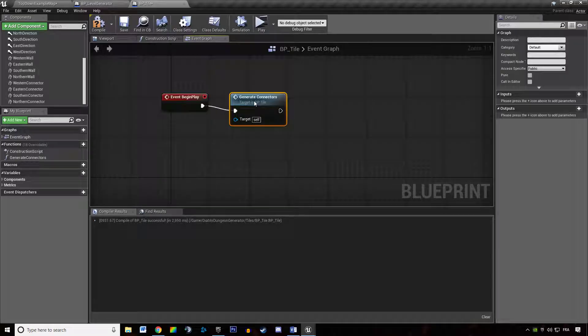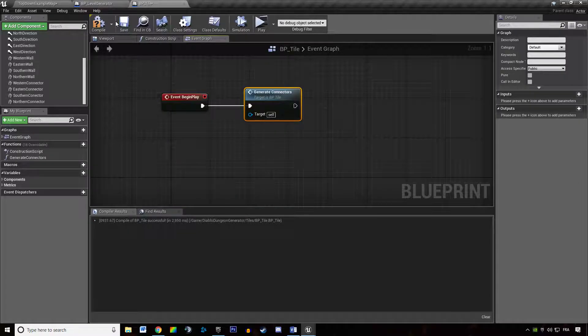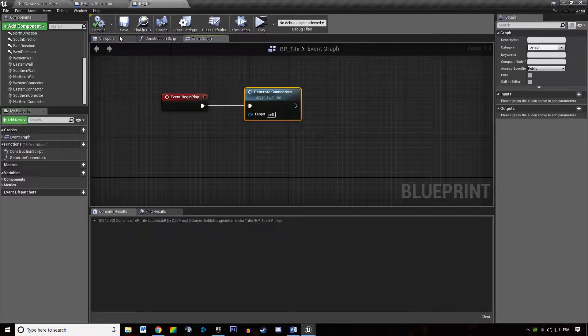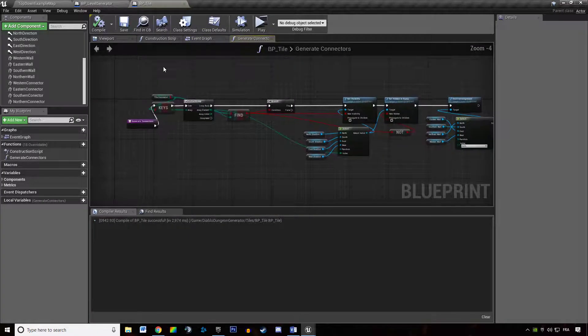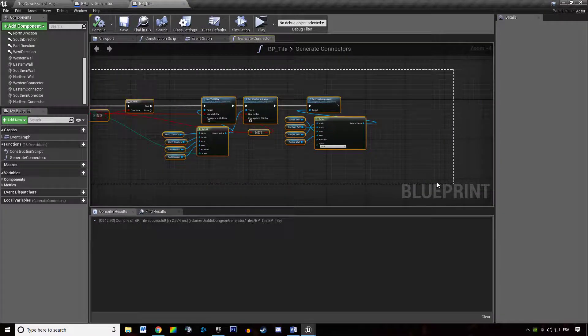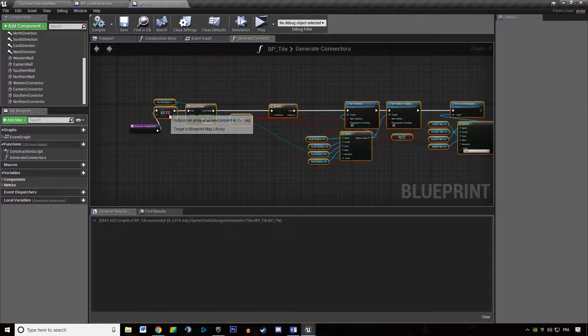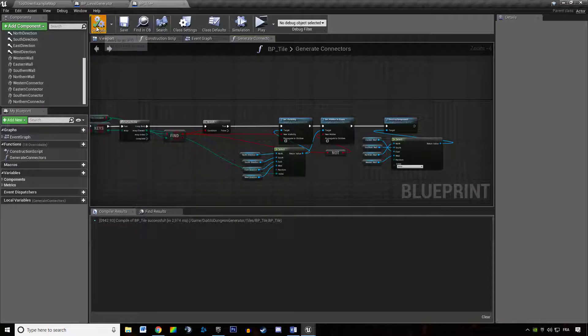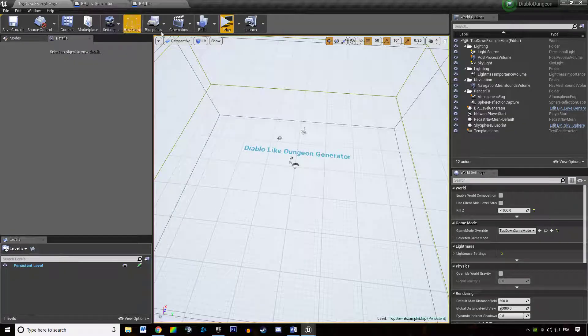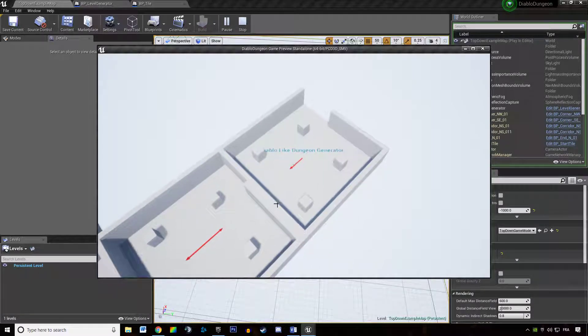And we're going to call that in our event begin play. The problem with that is that it makes us unable to see what's going on in the editor, so we might generate the arrow in editor and delete the components while in play.